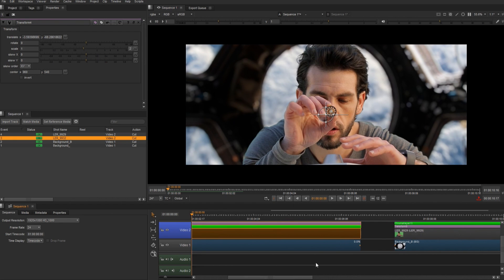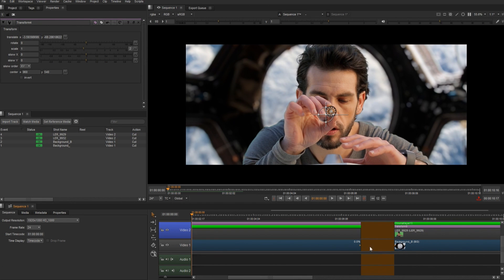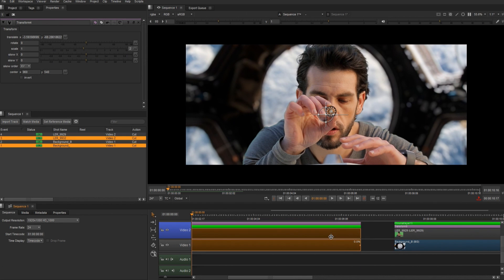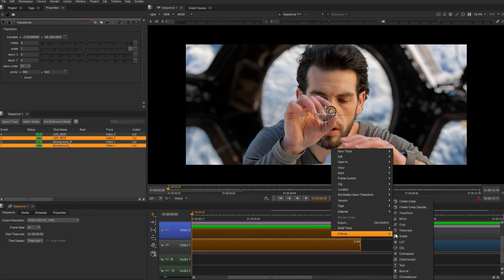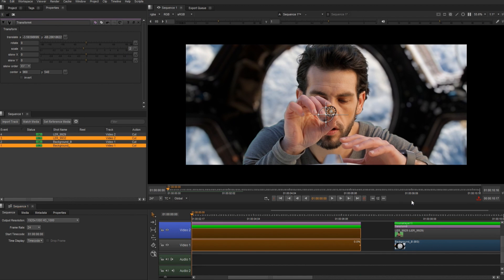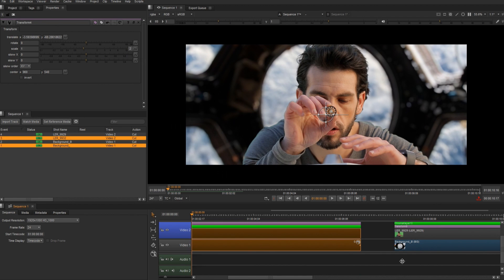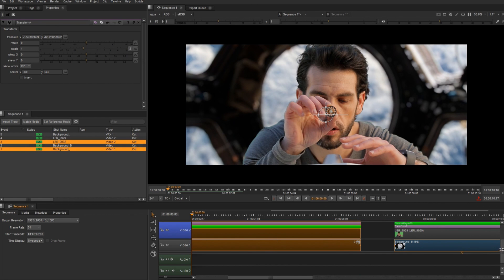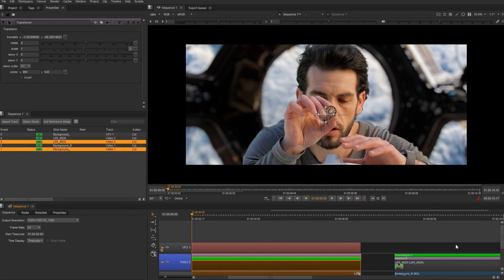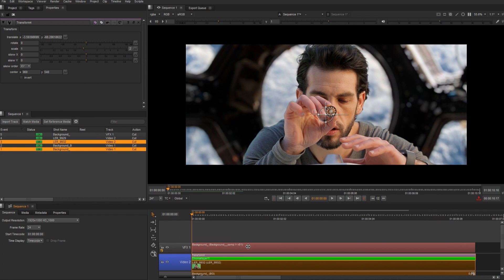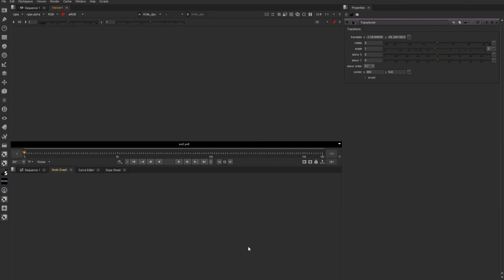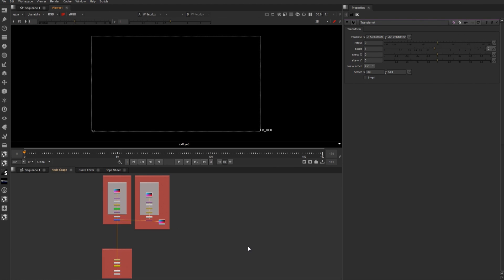So now I want to create a comp out of this. I'm going to select my footage, right click effects, and create comp. And then we're going to get a new VFX track. So I have a comp container in here. I'm going to double click it to jump over to the compositing workspace.